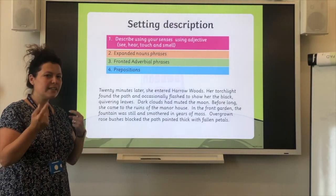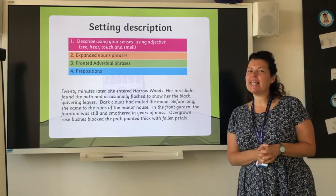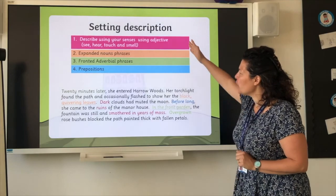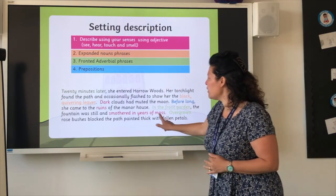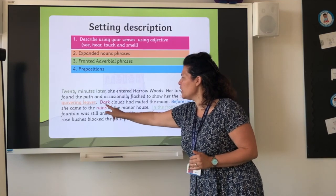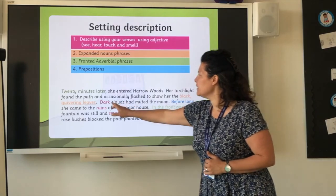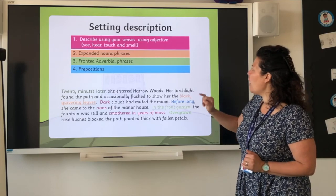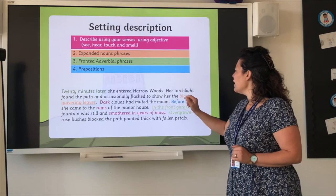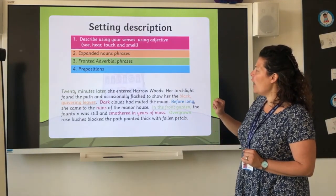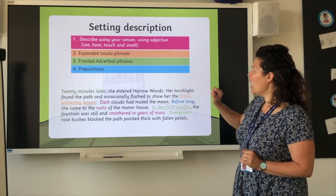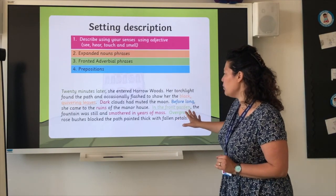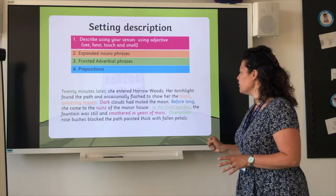Well done, let's correct your work. Let's see if what you've circled or written in those different colours was right. We're looking at these features. We've got description words using your senses. We've got our expanded noun phrases: black, quivering leaves. We've got our fronted adverbials: twenty minutes later, in the front garden, overgrown rose bushes. And we've also got our prepositions: in the front of — I think that's probably the only preposition we've got there. Well done if you found those — fantastic.